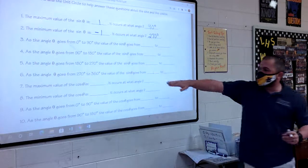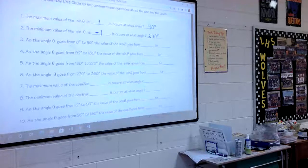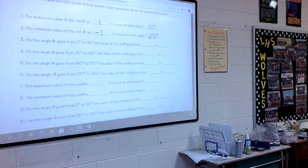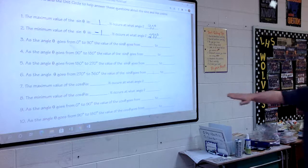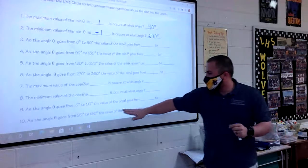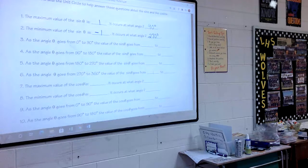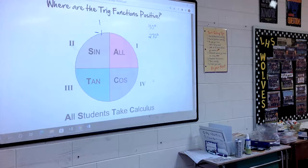Cosine is your x-values. The maximum value of x is what, and at what angle? The minimum value of x is what, and at what angle? As the angle goes from 0 to 90, x goes from where to where? All the way around the circle. Now look at where the trig functions are positive.